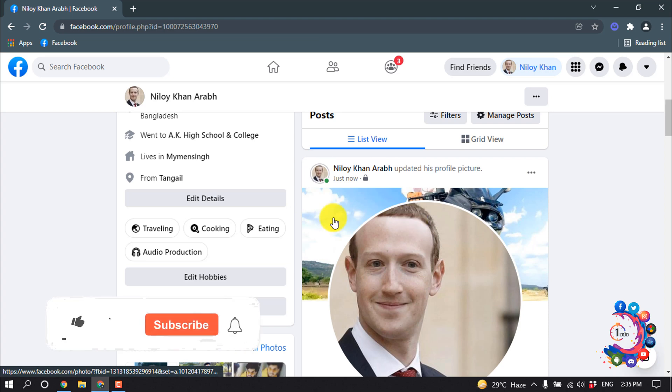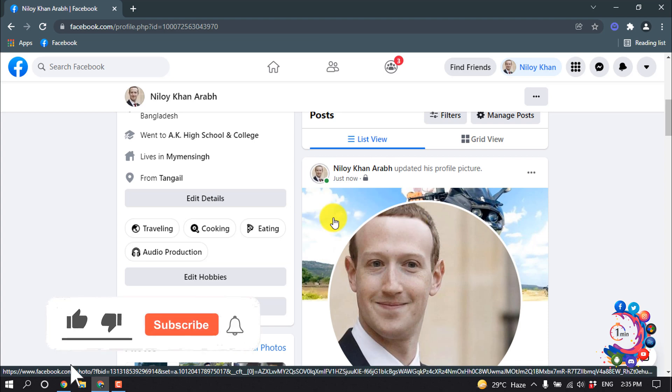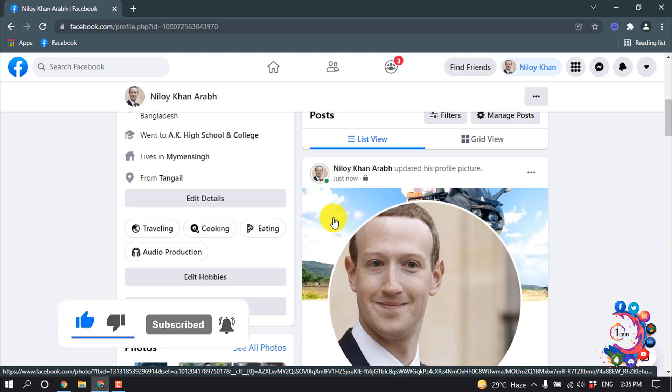This is how we can change profile picture on Facebook without posting. If you benefited a little from this video, then make sure to subscribe. How to Admin, thank you.